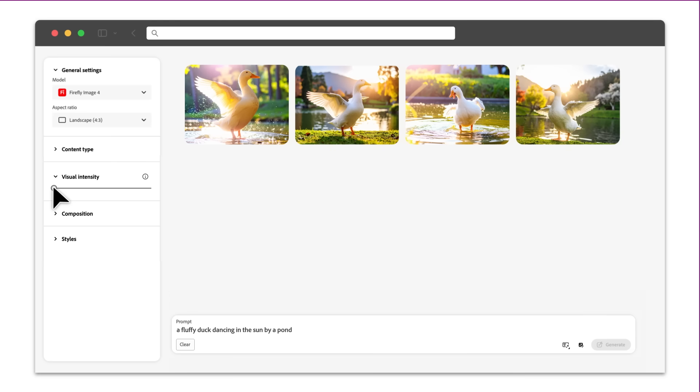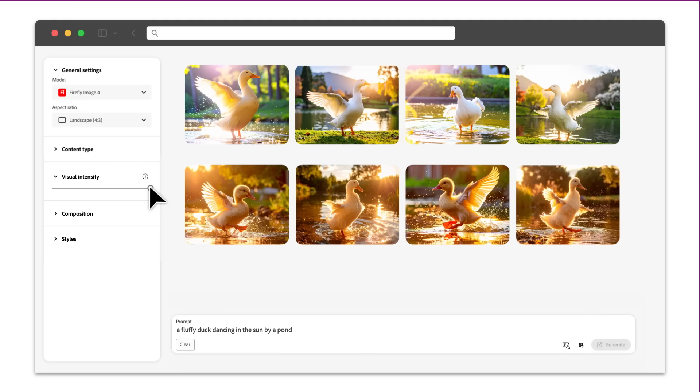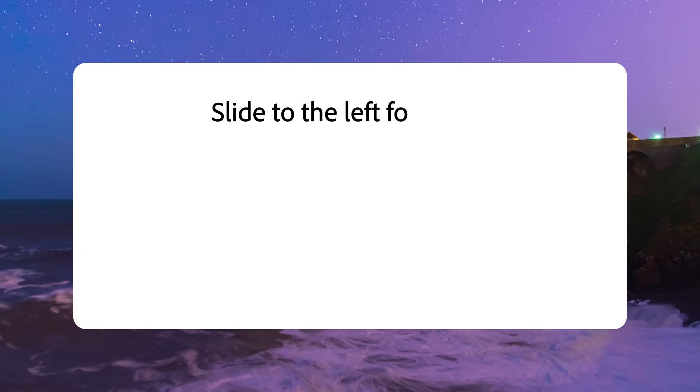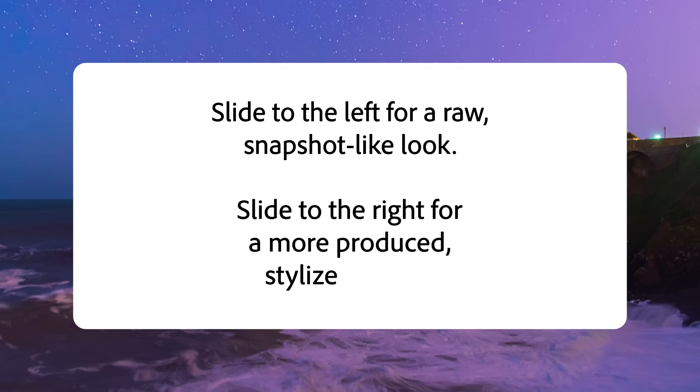On the other hand, when the slider is all the way to the right, these images tend to look more produced. The lighting and colors are more intense, often giving a more dramatic, fantastical, and surreal feel. So remember, slide to the left for a raw snapshot-like look. Slide to the right for a more produced, stylized image.